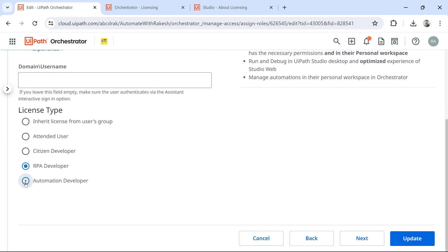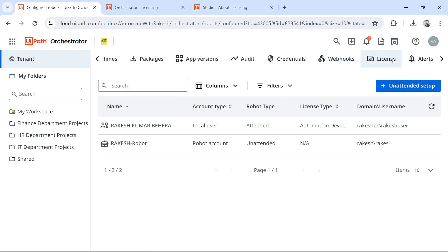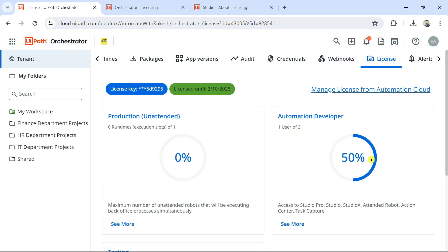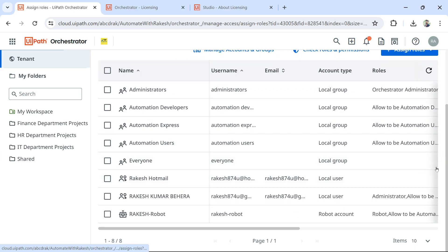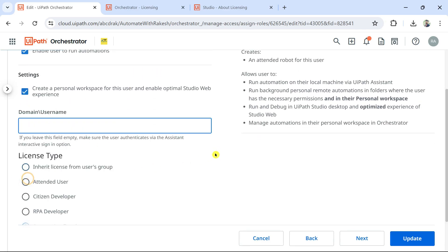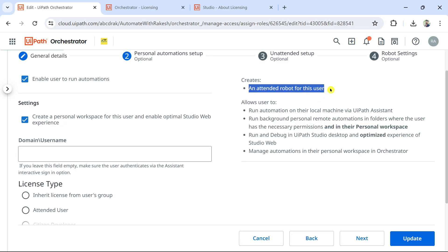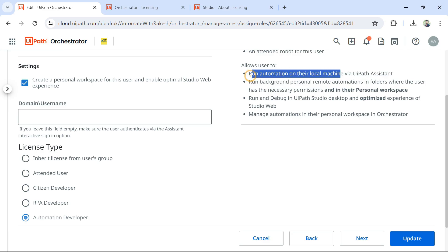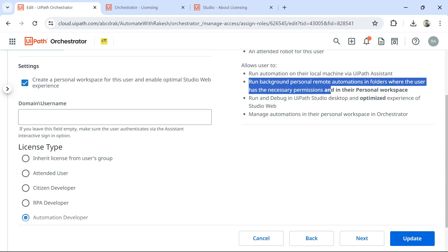Under Personal Automation Setup, there are multiple options. RPA Developer is the older license for pre-2021 versions; for the latest version I'll go with Automation Developer. Before I allocate it, let me show you something important. Under Automation Developer, the license allows the user to run automations on their local machine via UiPath Assistant — so by default he gets an attended robot. He can also run background, personal, and remote automations in folders where he has the necessary permissions.